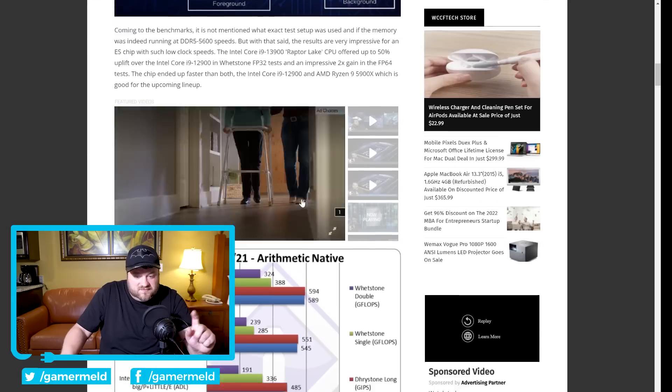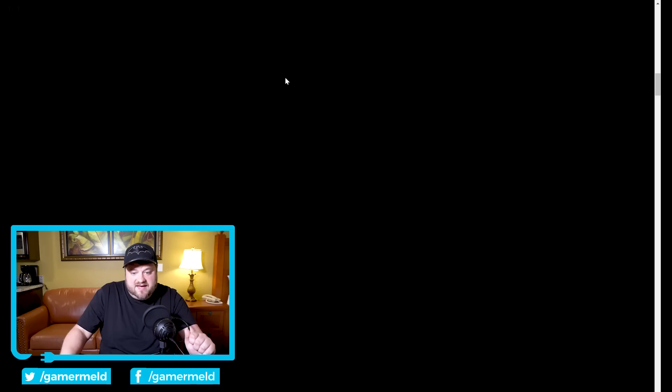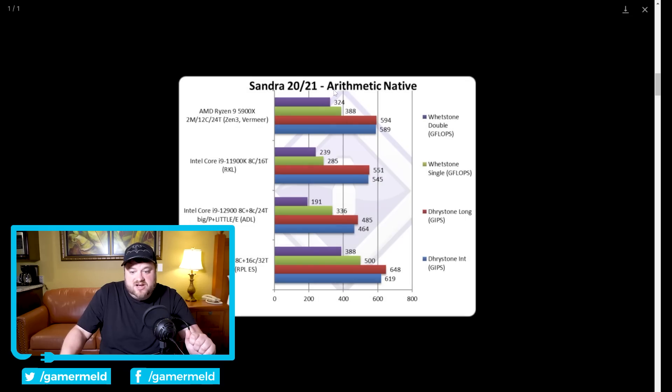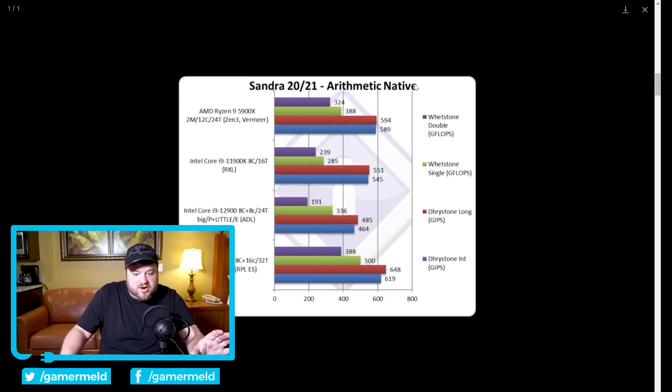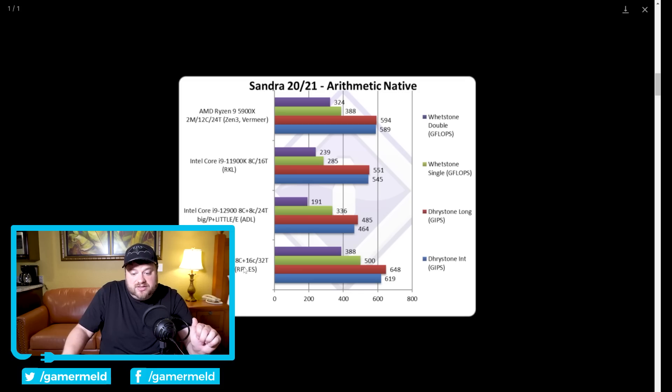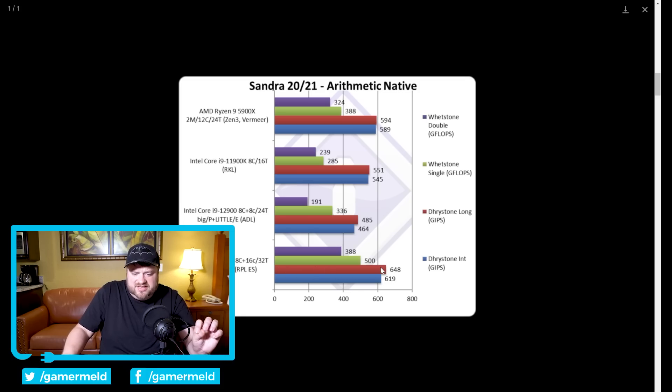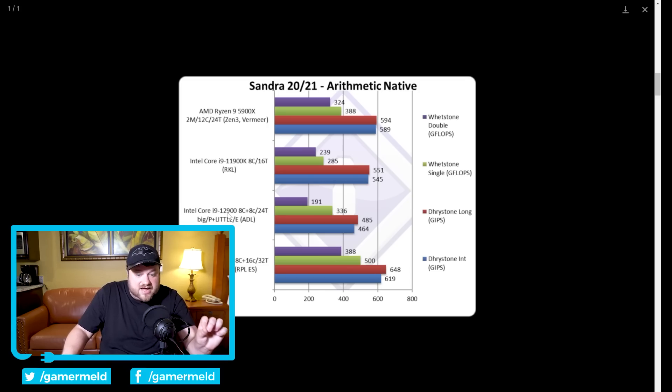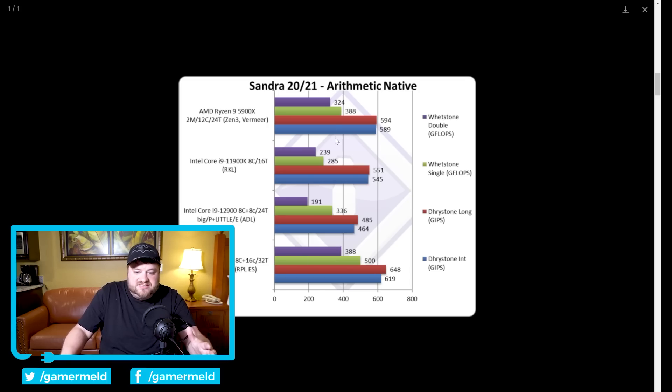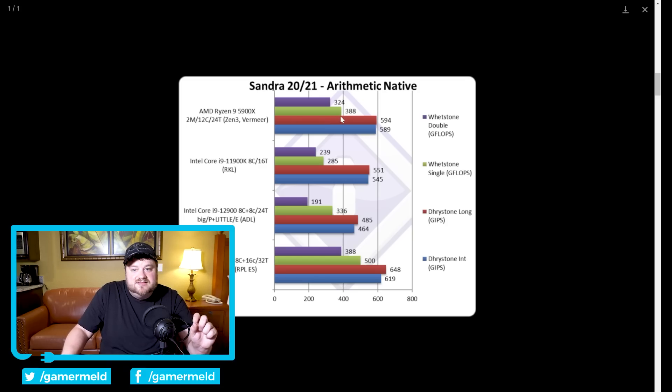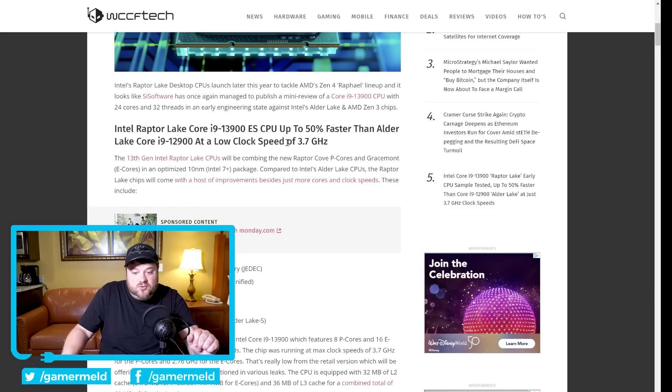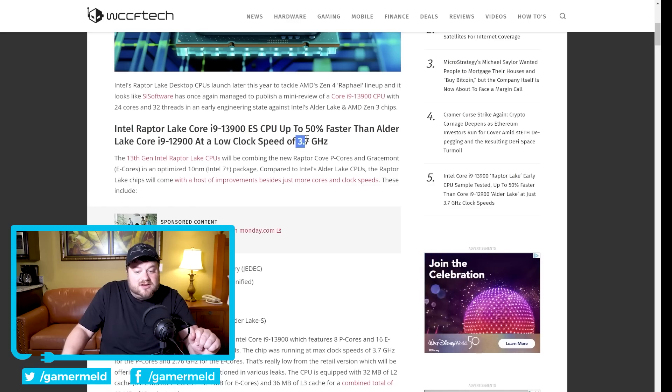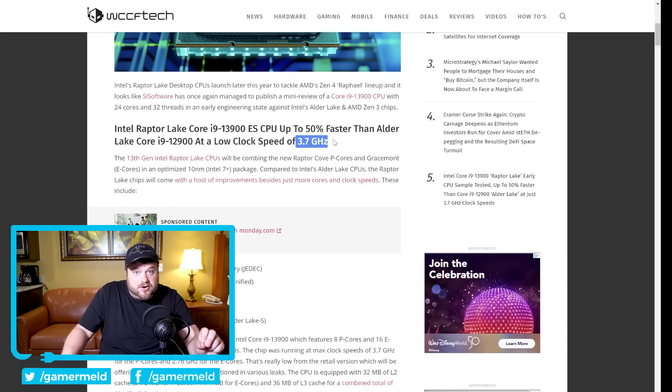Now moving on to the benchmarks, as you can see we have this right here which is the arithmetic native and it's really impressive. Starting things off you can see the 13900 actually got between I believe it's somewhere around 30 and 50 percent faster than the 12900. Now you'll obviously notice that it isn't too much faster than the 5900X but there's a massive caveat here. This CPU is only clocked at 3.7 gigahertz.